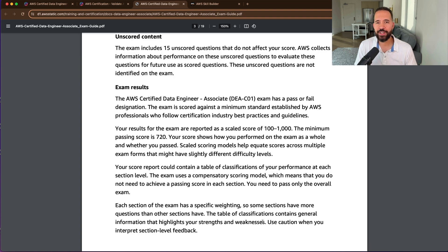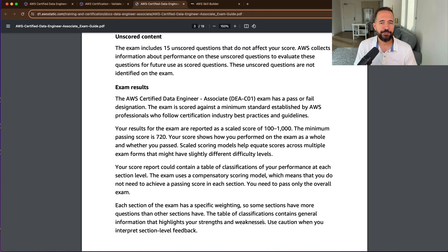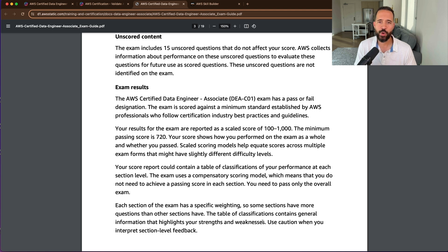Here's something interesting if you haven't taken AWS certifications before. There are 65 questions on the exam, but 15 of those questions are unscored and do not affect your score. The catch is you never know which 15 they are, so you have to attempt to answer all 65 questions. The exam scoring is based on a scaled score ranging from 100 to 1,000, and a score of 720 out of 1,000 is considered a pass.